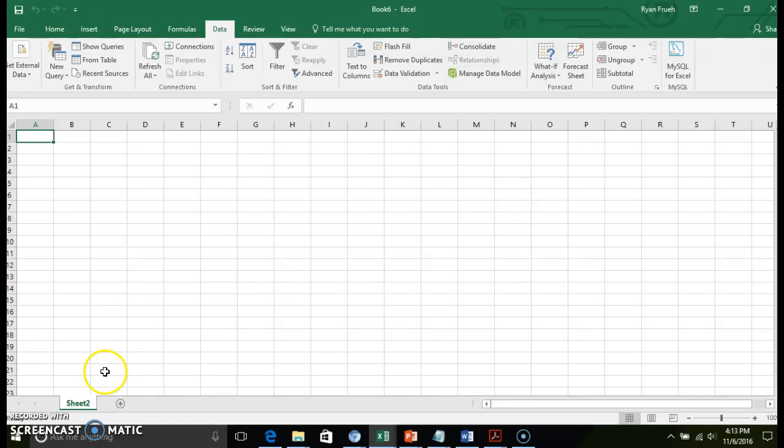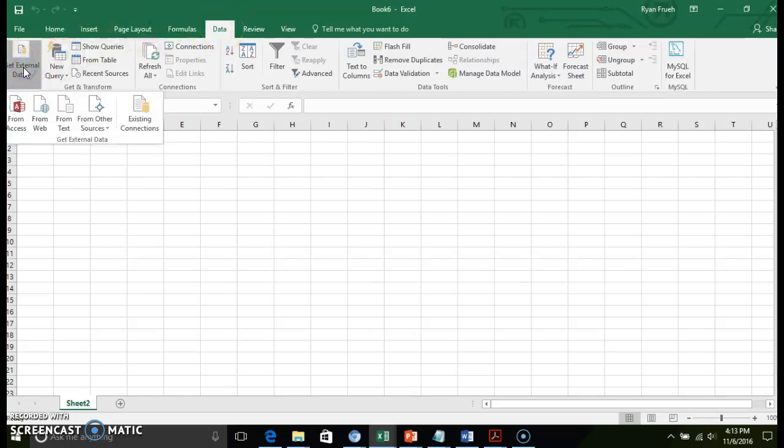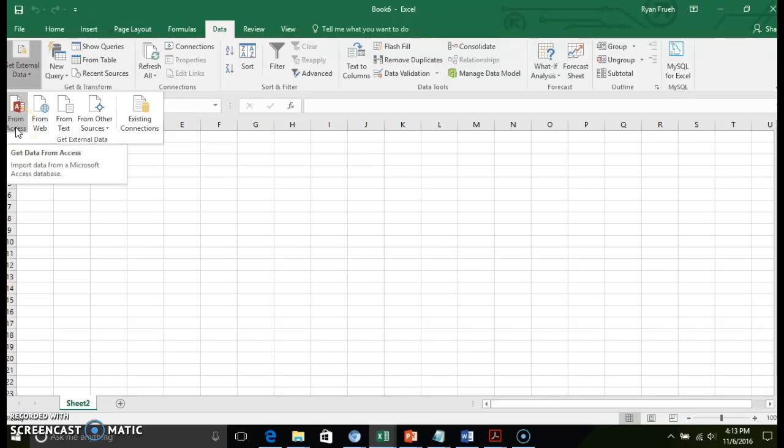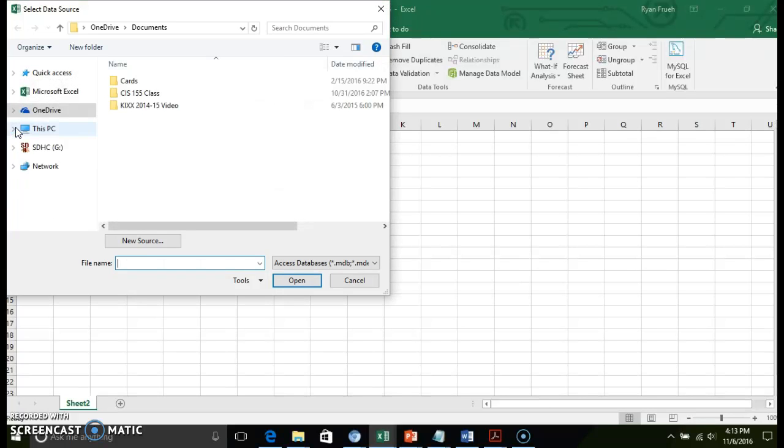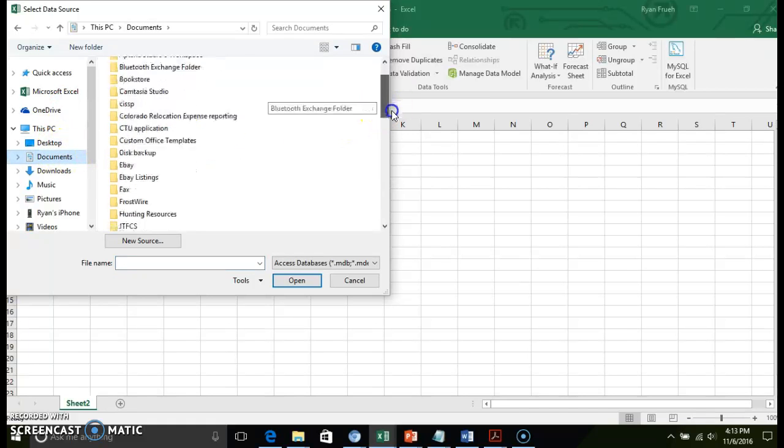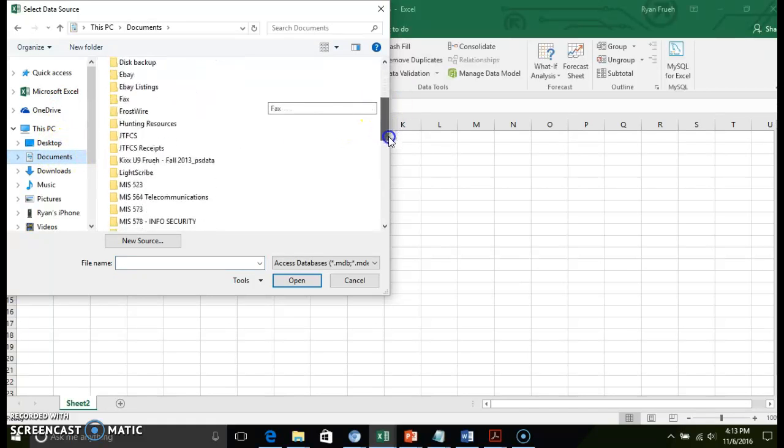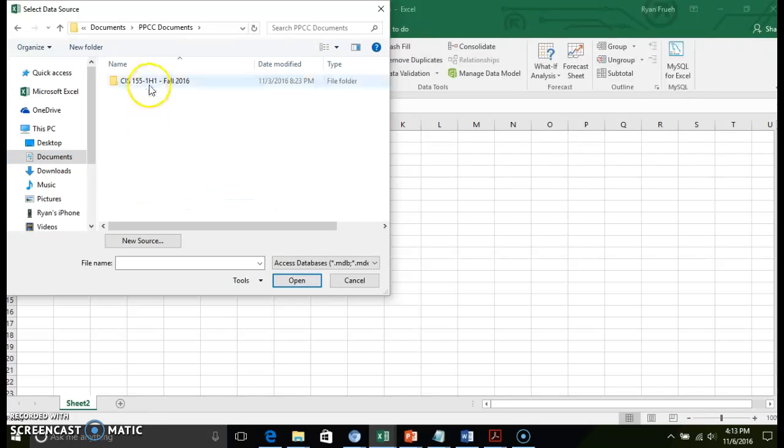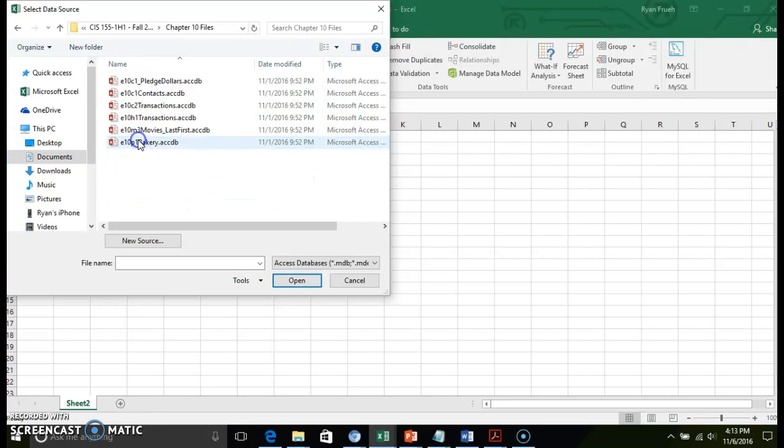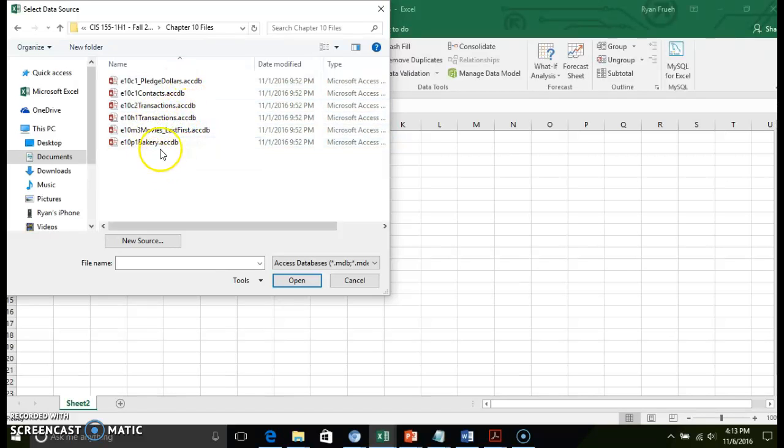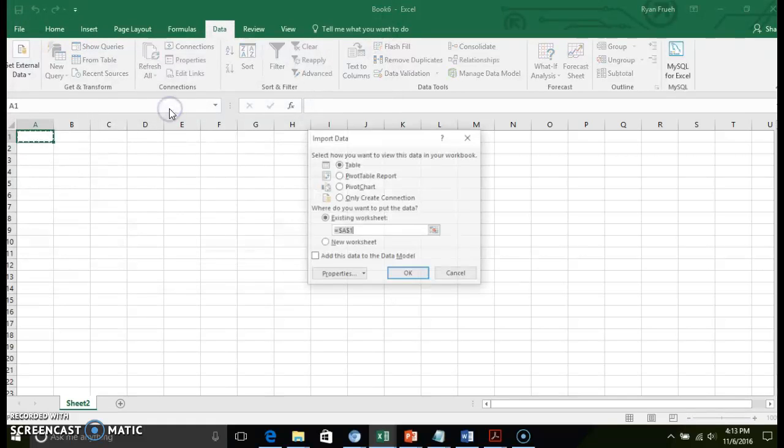First thing I'm going to do is show where we can actually import the data. Go to the Data tab in your Excel workbook, click Get External Data, and we're going to get that from an Access database. I'm going to go to my source database, select file. We have a list of databases here. I'm going to pull in the transactions database.